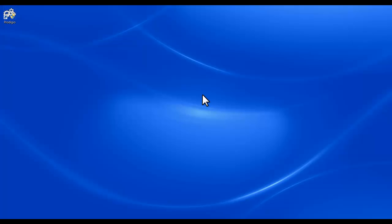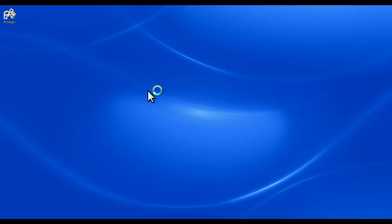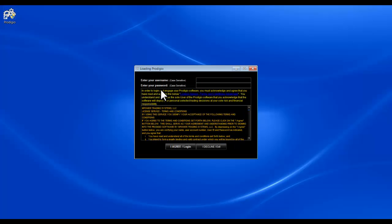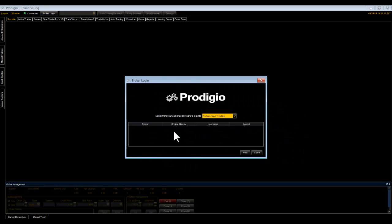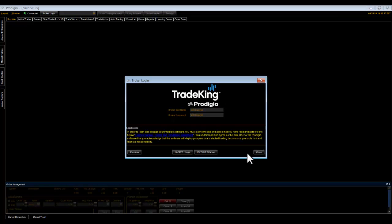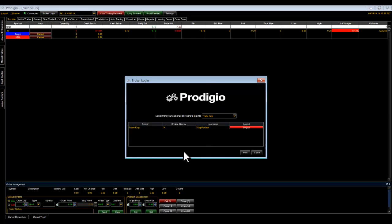All you need to do now is log in to the Prodigio platform using your Prodigio credentials. A broker login window will be presented where you need to select from the drop-down menu either Paper Trading or TradeKing. Select TradeKing in order to sign in to your brokerage user at TradeKing. Click Next and I agree. Close the broker login window and begin trading.